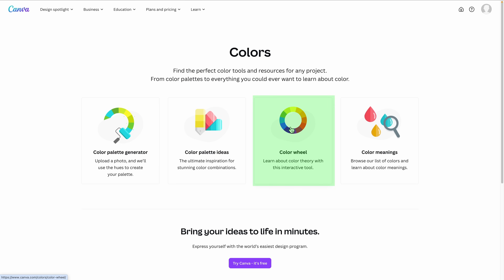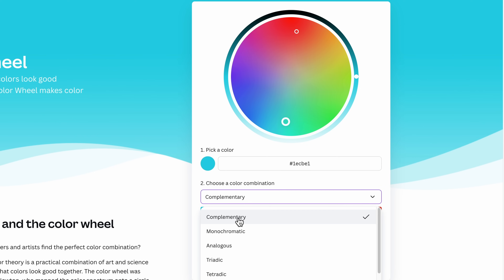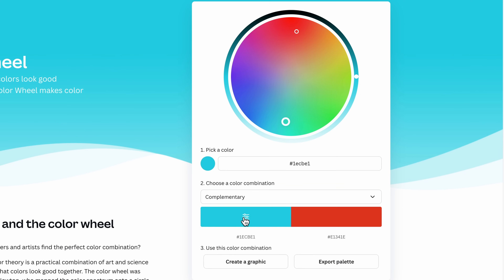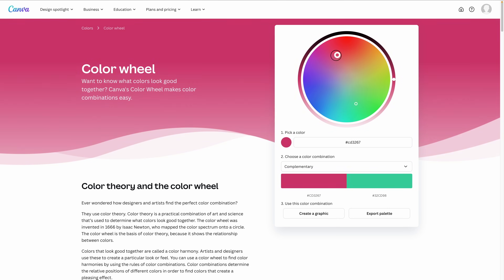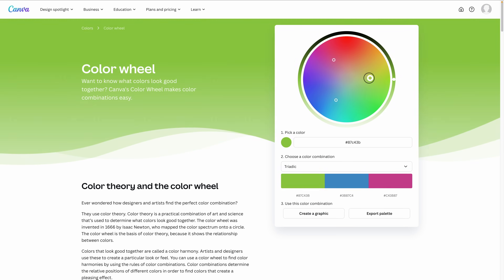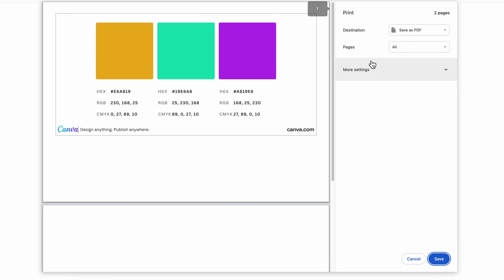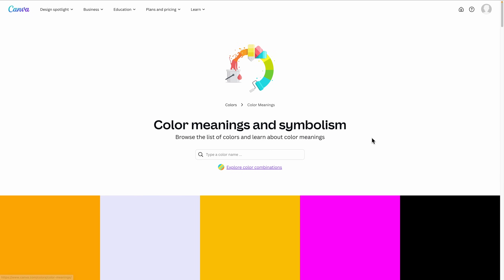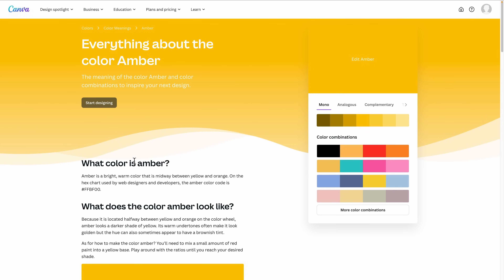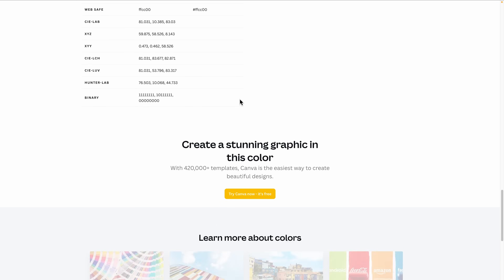Canva also has a color wheel section with familiar terms like Complementary, Analogous, and Triadic. You can drag the dots around the wheel until you're happy with your colors, then switch to Triadic and play around with those dots too. If you click Export, it lets you export as a PDF which includes the hex, RGB and CMYK values — just click Save. Finally, Canva has a Color Meanings section where you can learn what each color means, with full descriptions and history for each one.